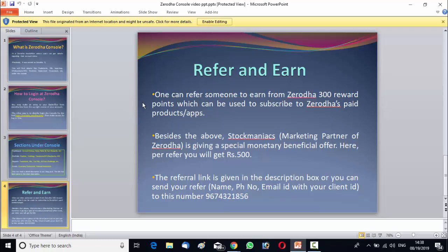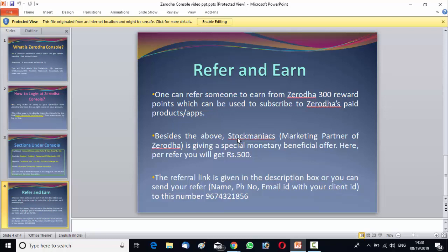Remember, first I have told you about an offer like refer and earn reward offer of Zerodha by which you can get their paid subscribed product. Now, the thing is, besides this benefit, if you want to get the monetary benefit from stock maniacs, from us, then you have to refer under our link. Then you have to refer in our link.